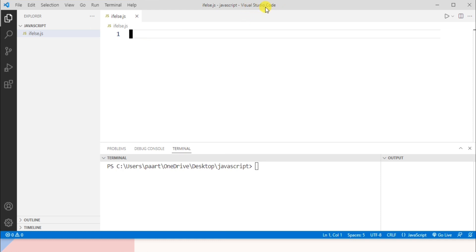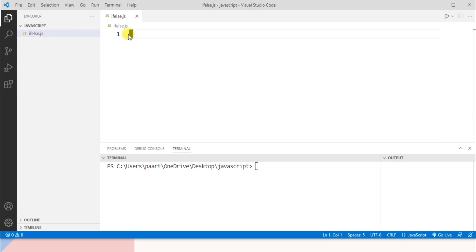I'm using Visual Studio Code for running the program. I created a new folder named 'javascript' and using the new file icon I created a file named 'if-else.js'. I'm going to take a number from the user and check a condition — if that condition is true, the statements written in the if block will get executed.